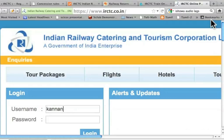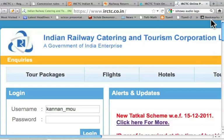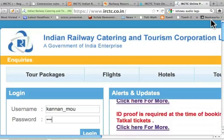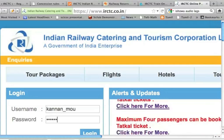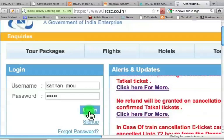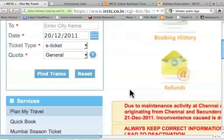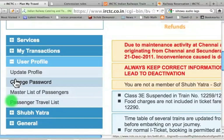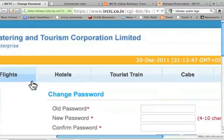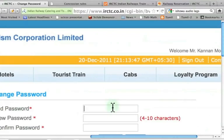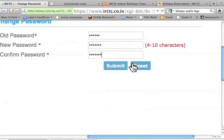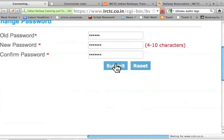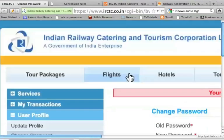I enter the username 'kannan_mou' and the password that was sent to my email address — this is the first time I'm logging in — which is KGN838. I click Login. I will now change the password. I go to User Profile, then Change Password, enter the old password and the new password, and submit. I get the message that the password has been changed successfully.